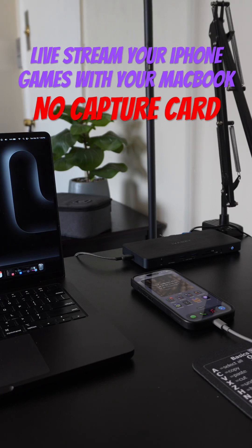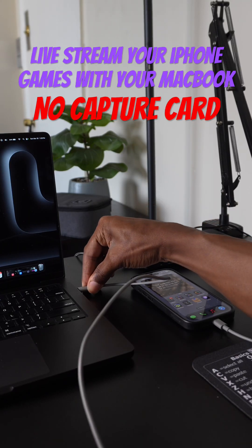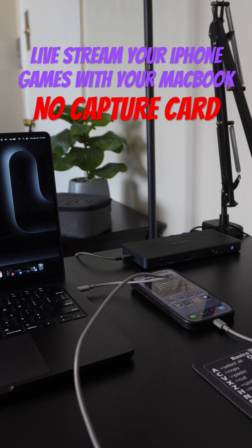So you can live stream the games you're playing with just your iPhone and your MacBook, no capture card. I'm going to show you guys how I do it.